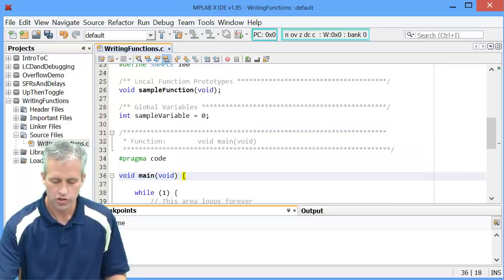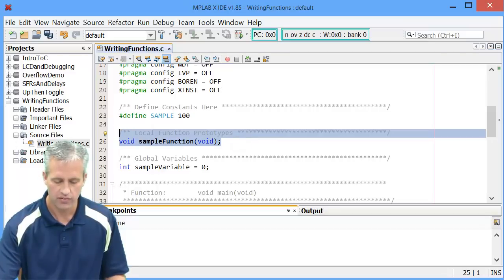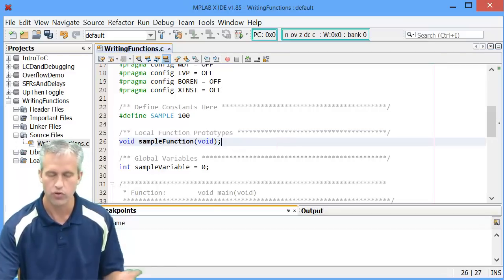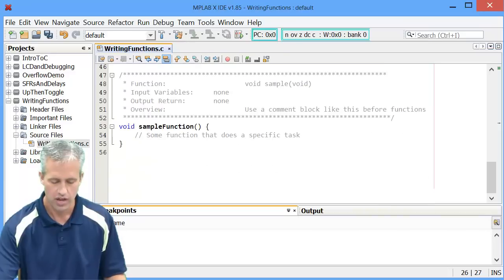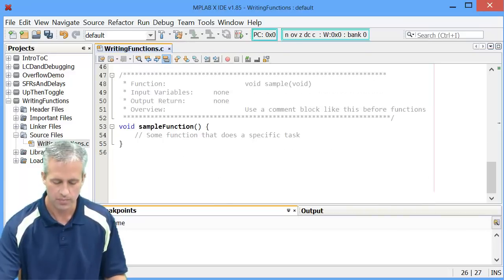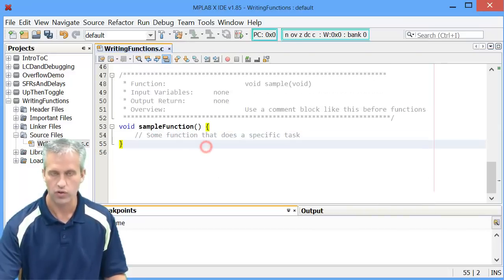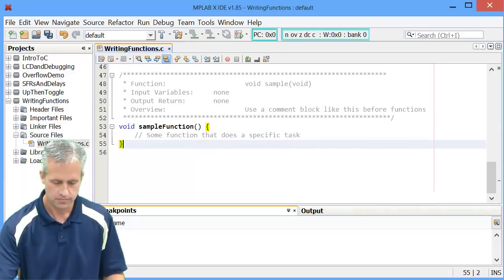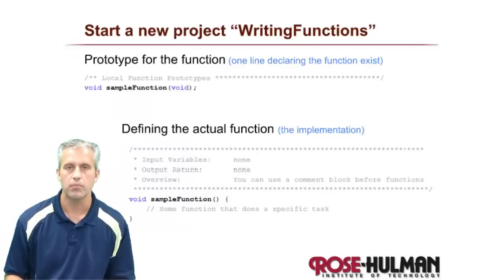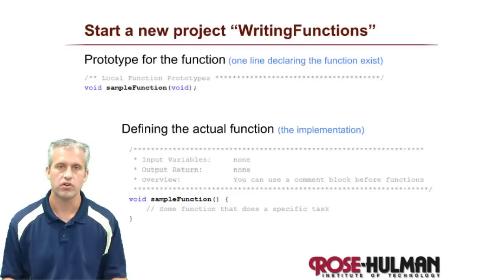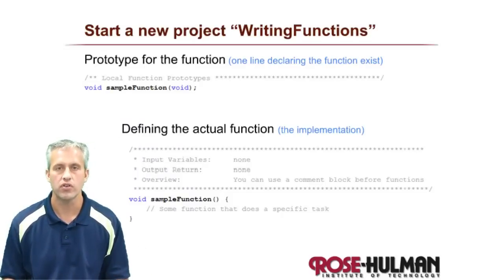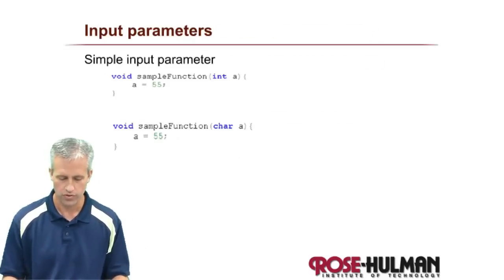The main thing I wanted to show you here just to start with is you can see that there is an area for local function prototypes, and there is an area at the bottom for the actual declaration of those functions. Now this one is simple. It receives no parameters. It returns no parameters. But you can do a lot more, of course.